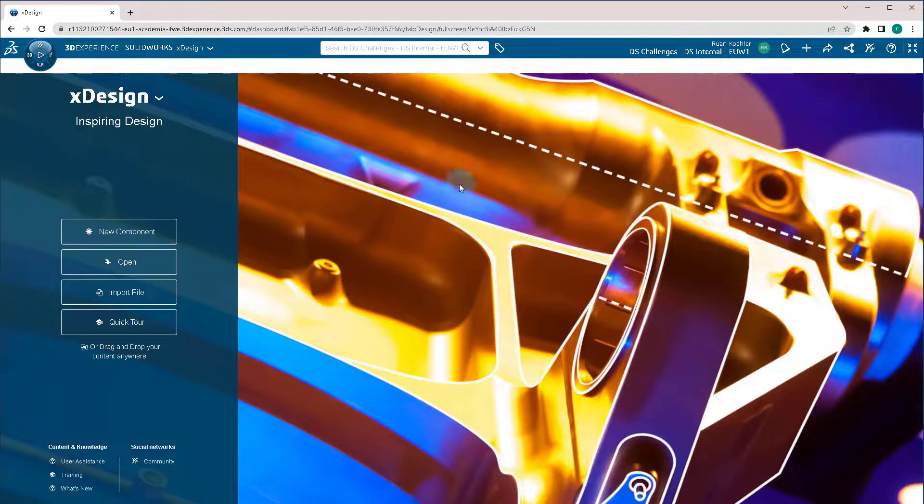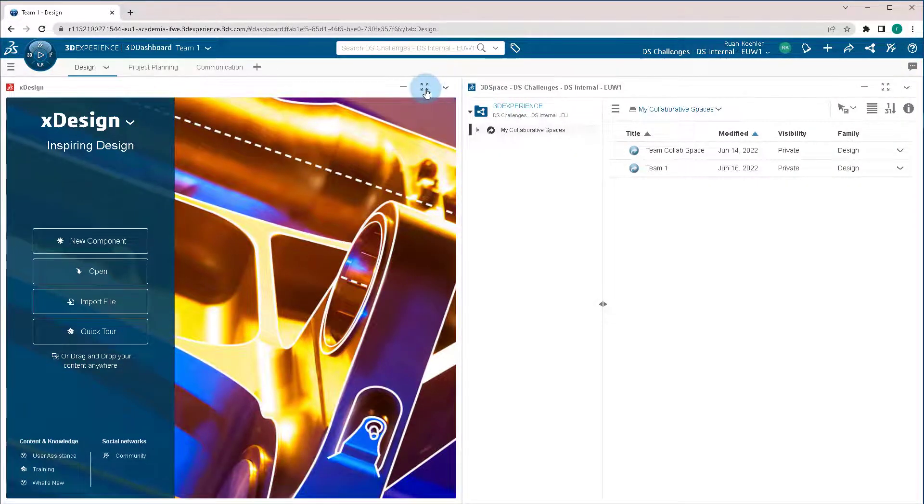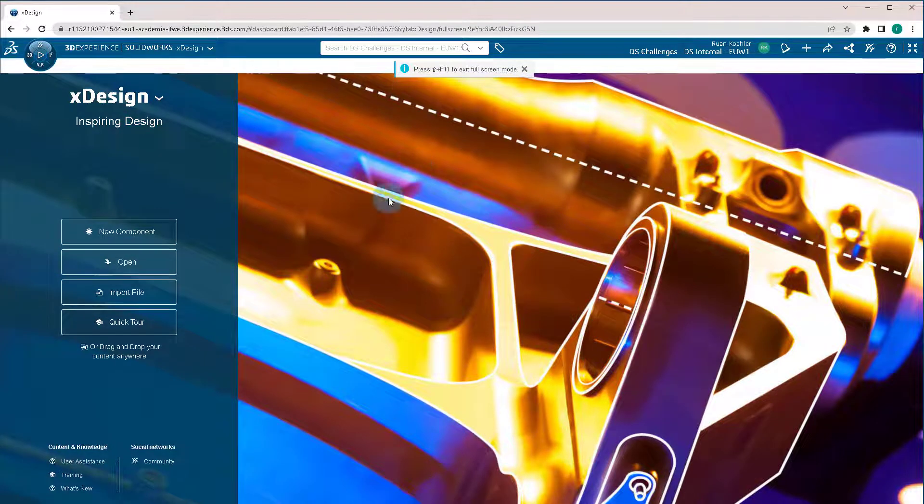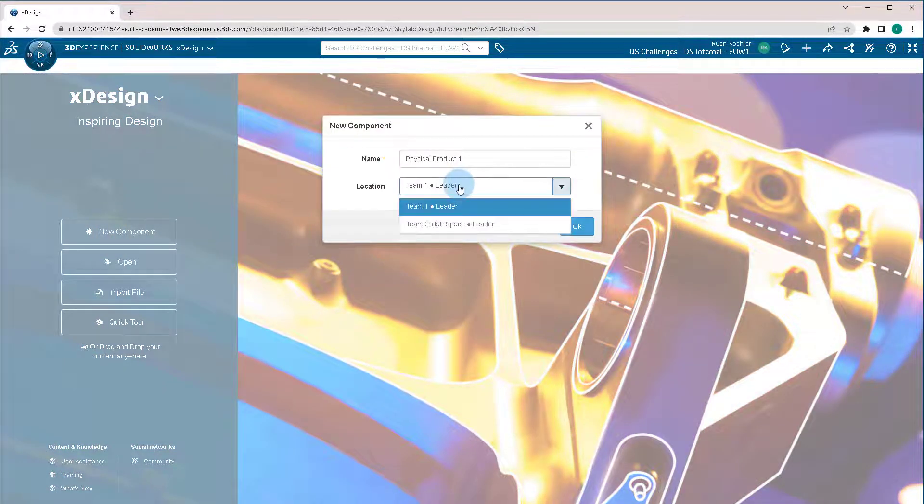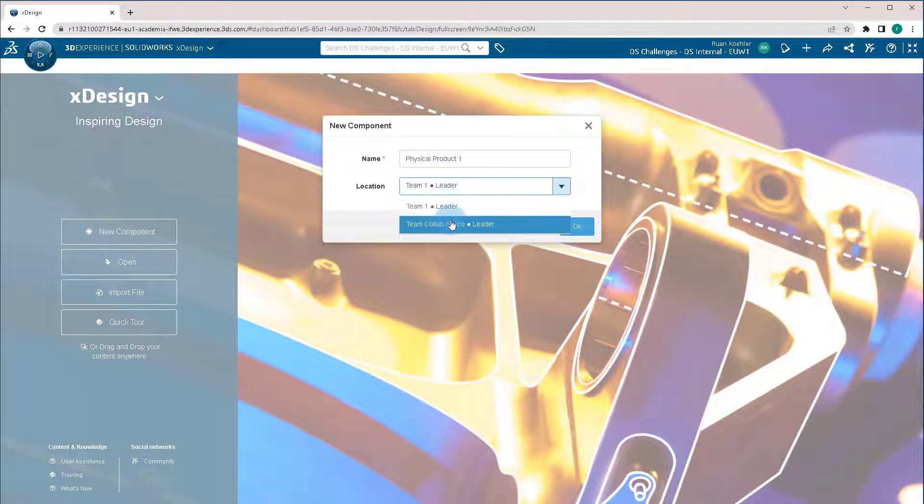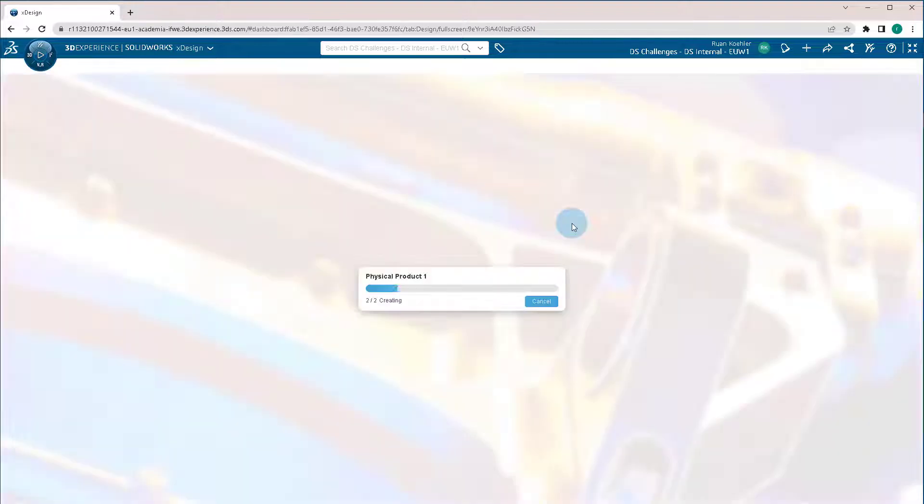So I'm going to work in a dashboard. Once again, I'm just going to go full screen with it so I can see just that. I'm going to click New Component. I'm going to save it to my collaborative space. In this case, I'm going to save it to TeamCollab, and press OK.